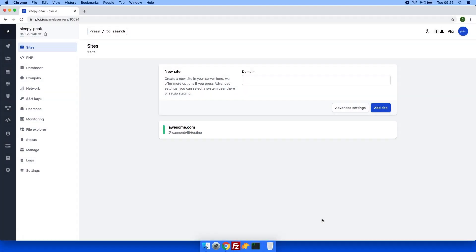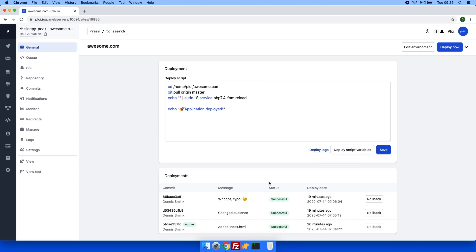Hey everyone, Dennis here from ploy.io. In this video I will be showing you how easy it is to roll back deployments. If I head over to my site, you will see I have already done three deployments earlier.